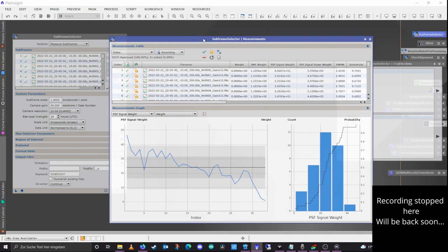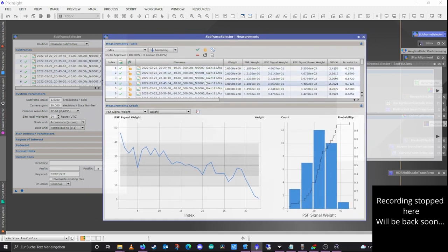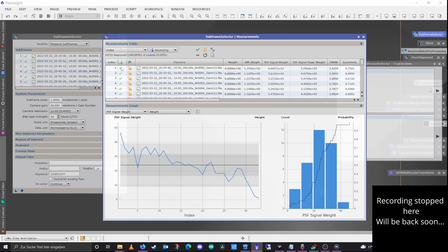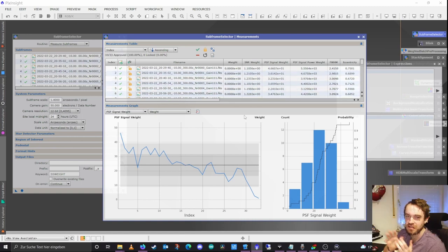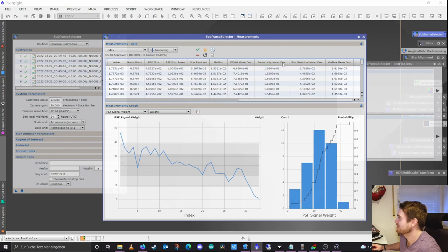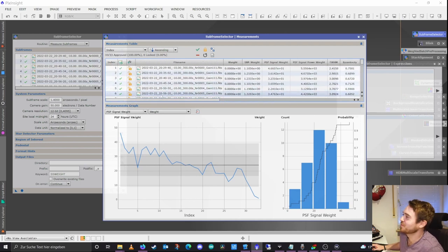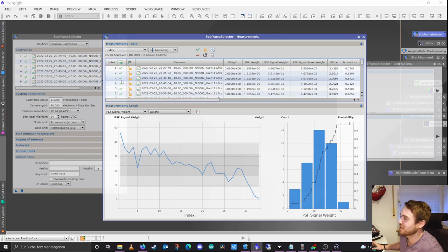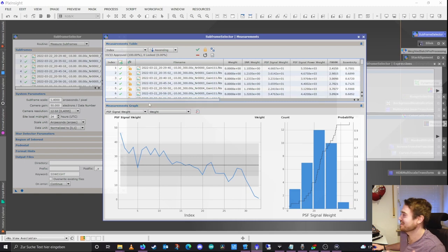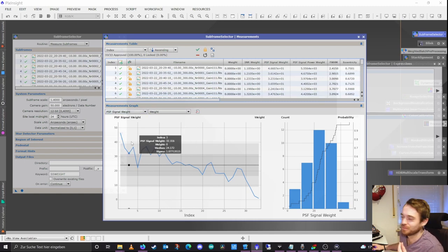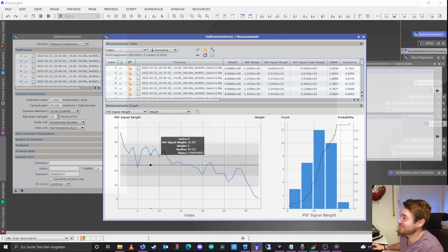We can see at the top a table with all our light frame files — I have 33 at this moment. It gives us a column with approved or not approved, a log, file name, weight, and a bunch of other evaluated values. The most interesting ones are the approval status — we can sort the files, give them a weight, and approve or disapprove them depending on a bunch of factors. The bottom graph here is also quite useful because it visually shows you a bunch of information.